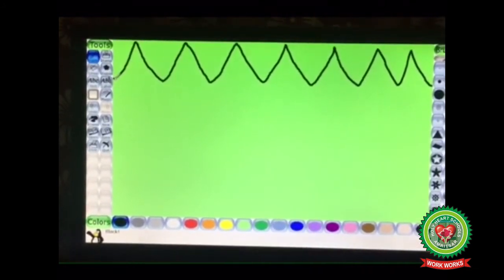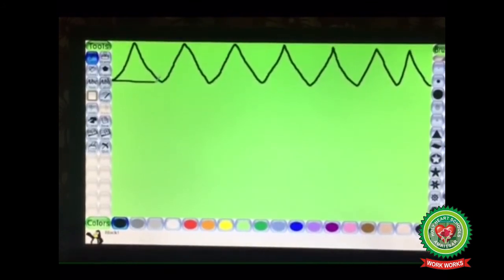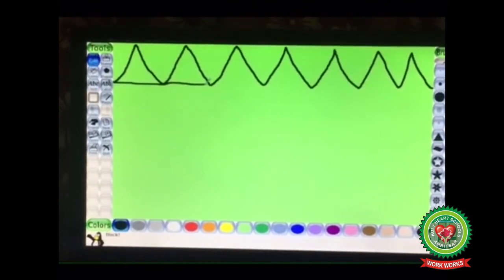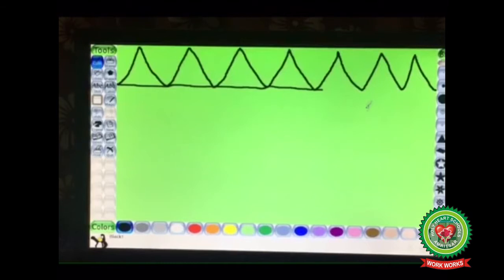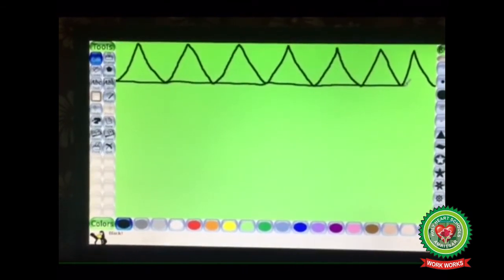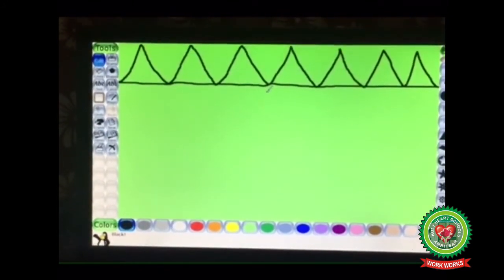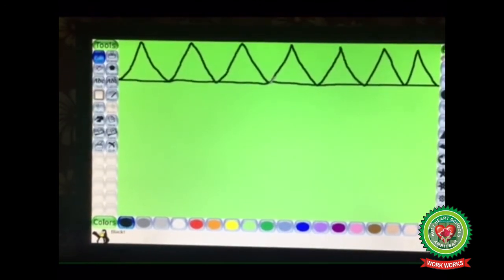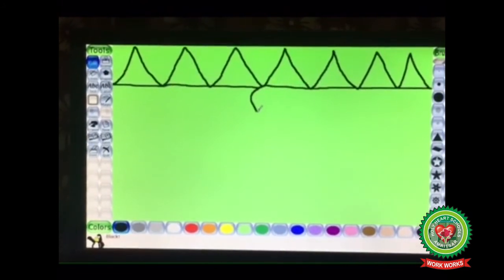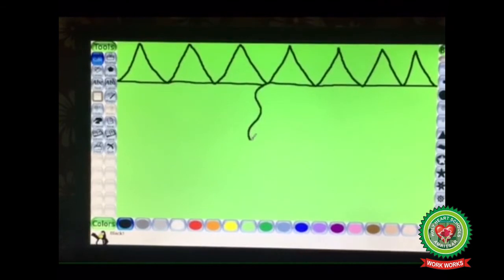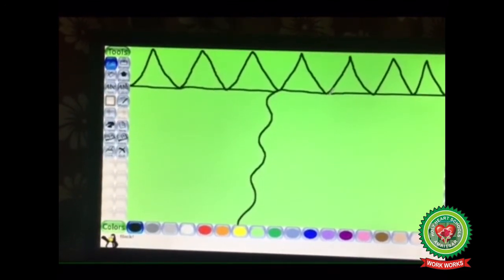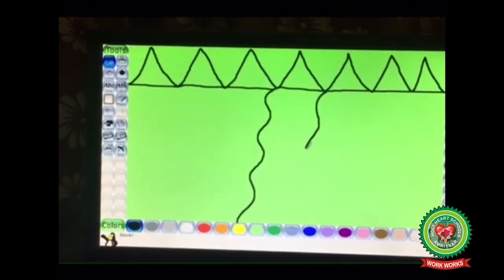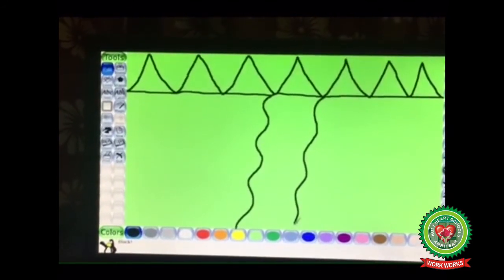Now make a line under the mountains using the same Paint tool. Now it's time to make a river. Using the Paint tool I will make a river. Start from this line, hold down the mouse, and make a curved shape line. One more line like this, and the river is completed.